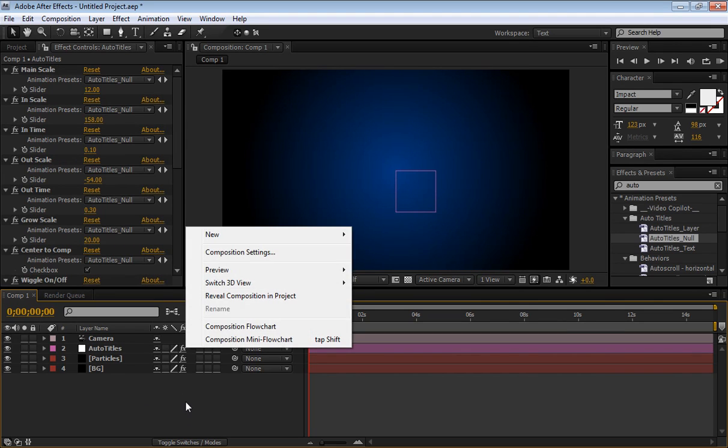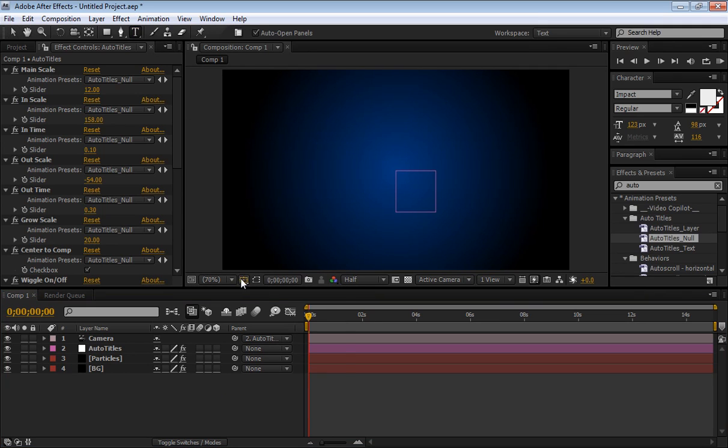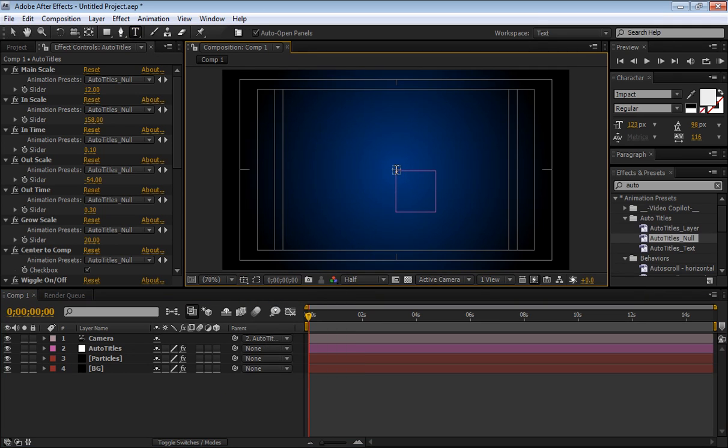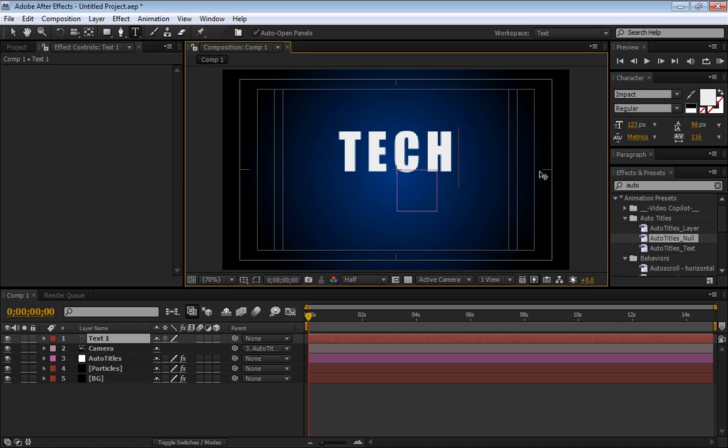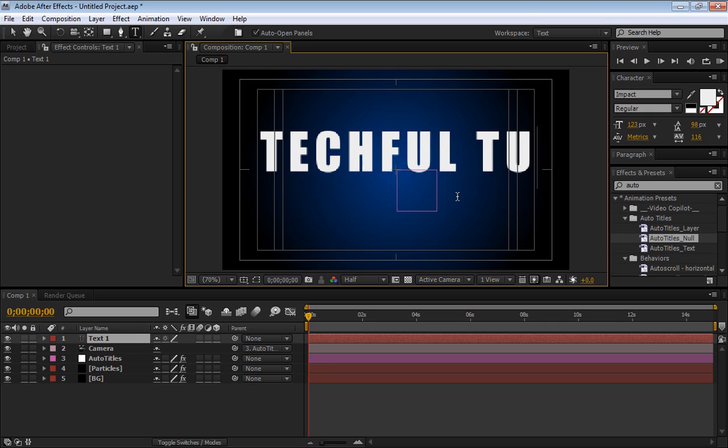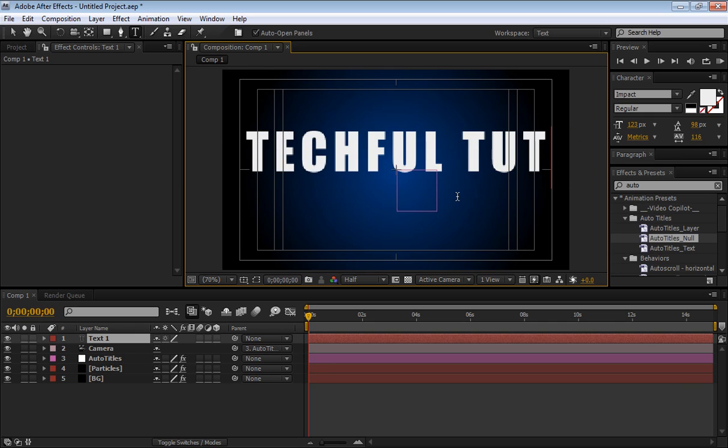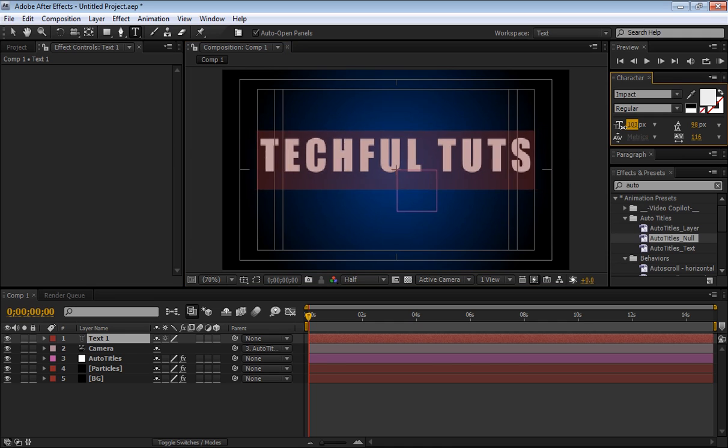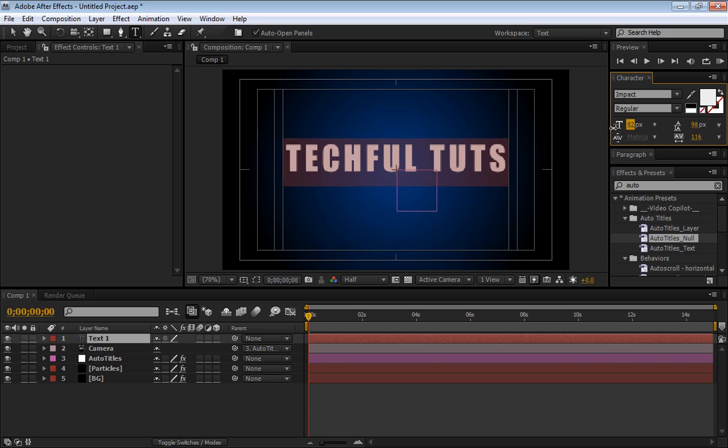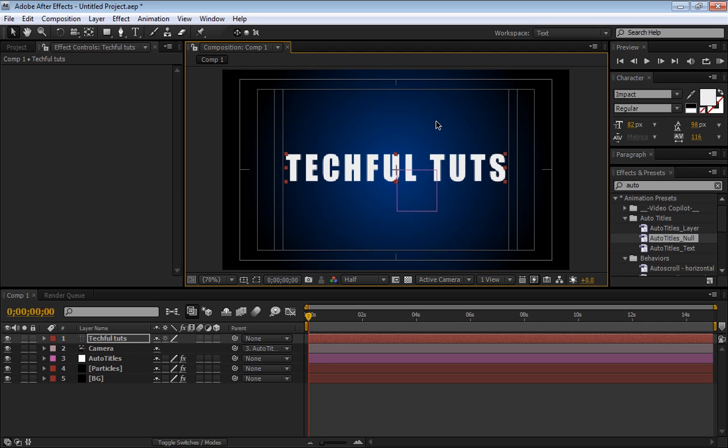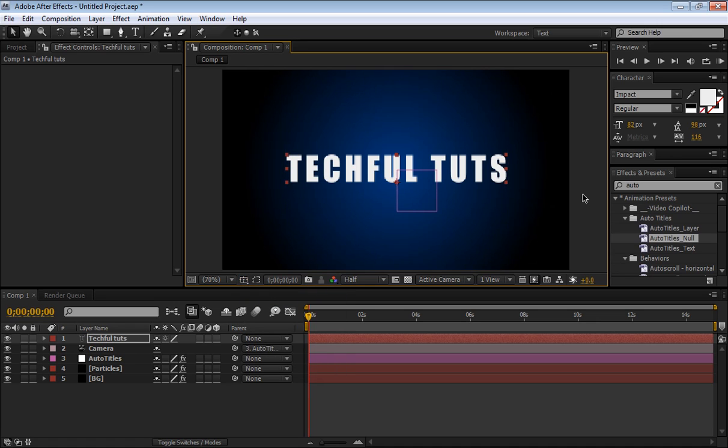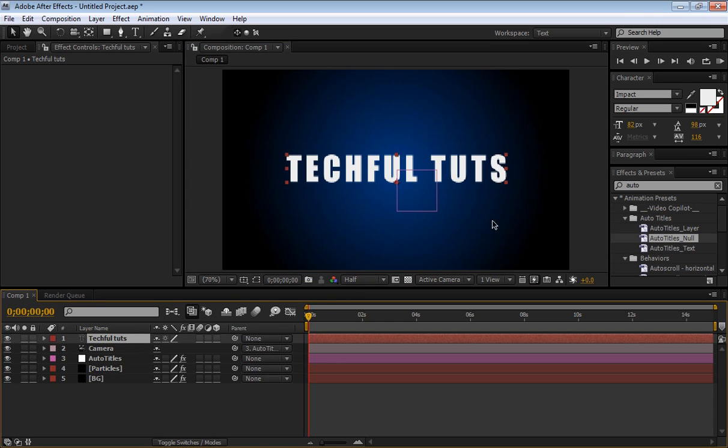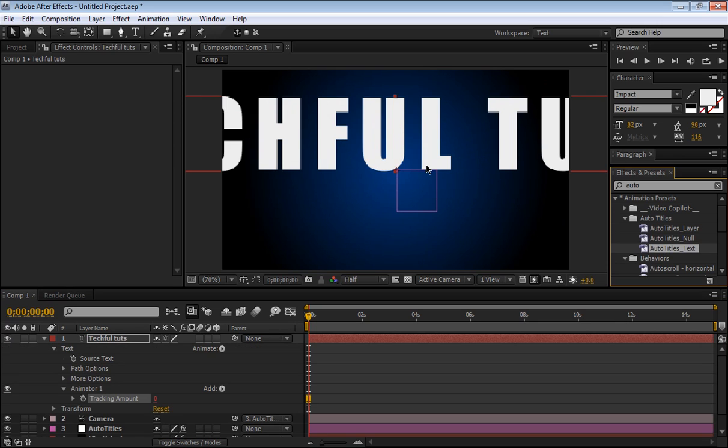Now we're going to choose the text tool, bring out the title action safe, bring it to the middle, and just going to type in Tech4Tuts. Let's bring it down, put there, and let's center it, great. So now it's centered, ready. Hide this title action safe.